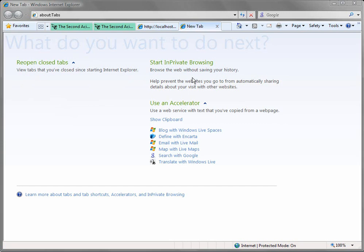I don't know what the in-private browsing is. I don't ever use any private browsing. But I also like the accelerator that comes built in the Internet Explorer 8.